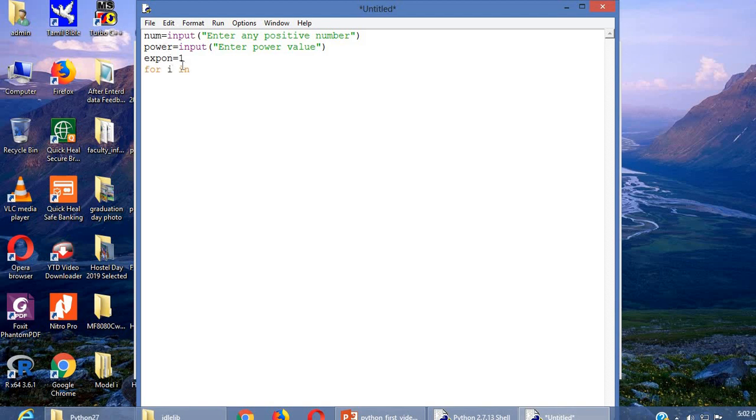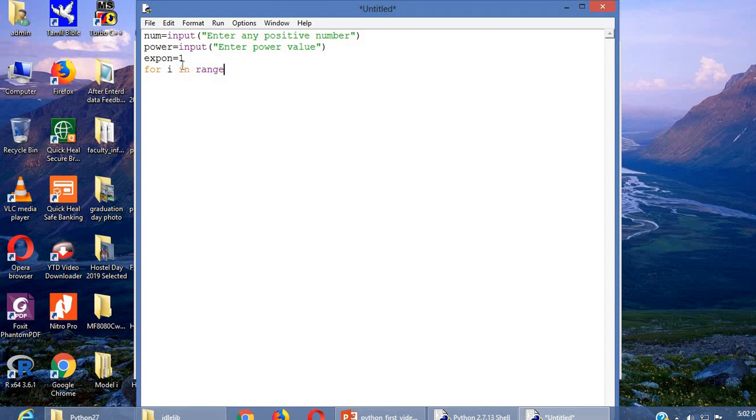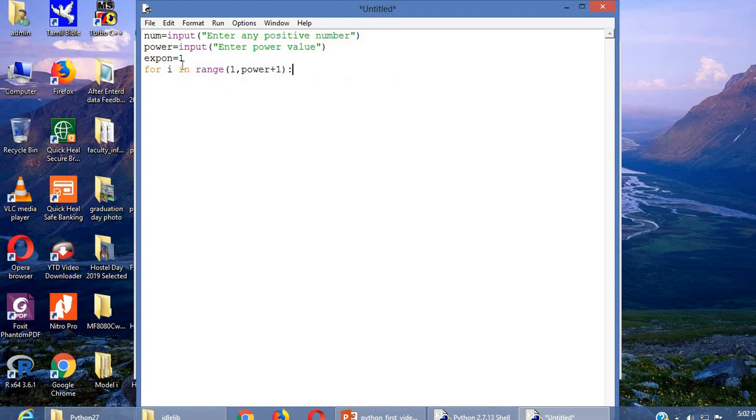We can use for loop, i in range, to start with 1 until the power value plus 1.